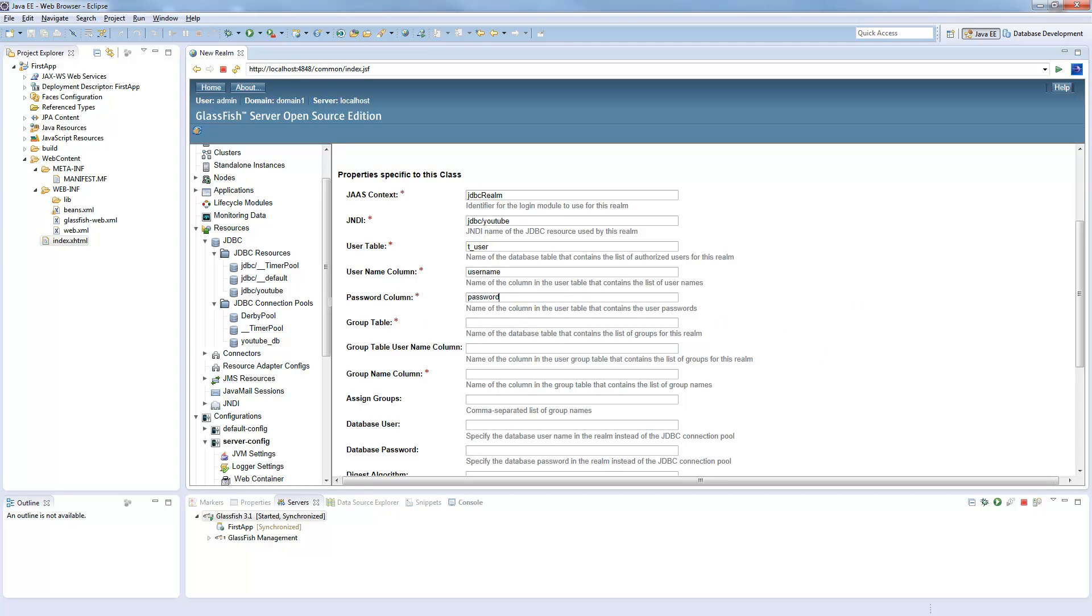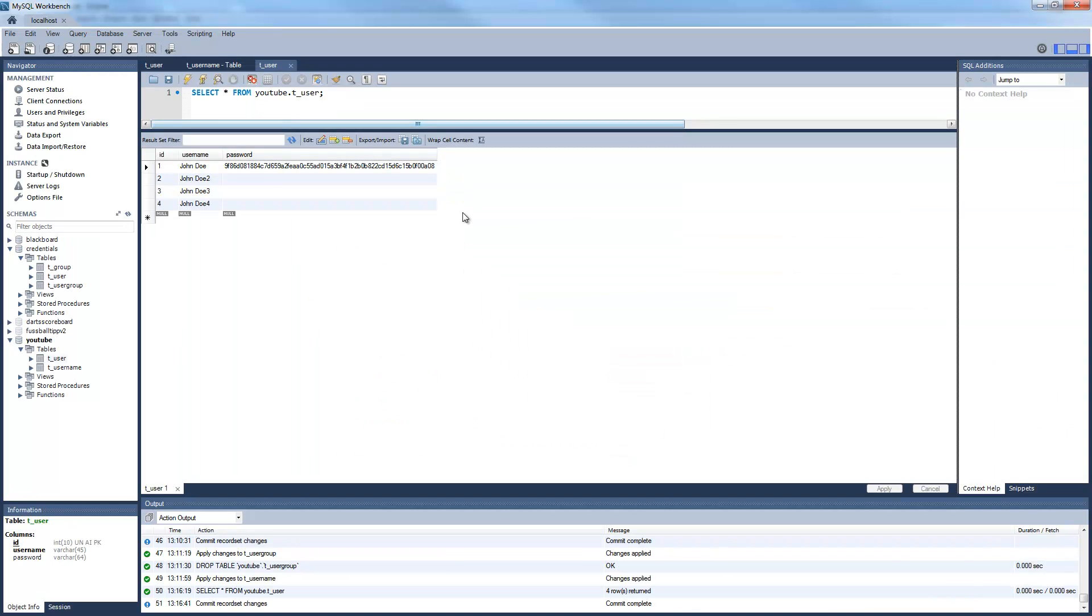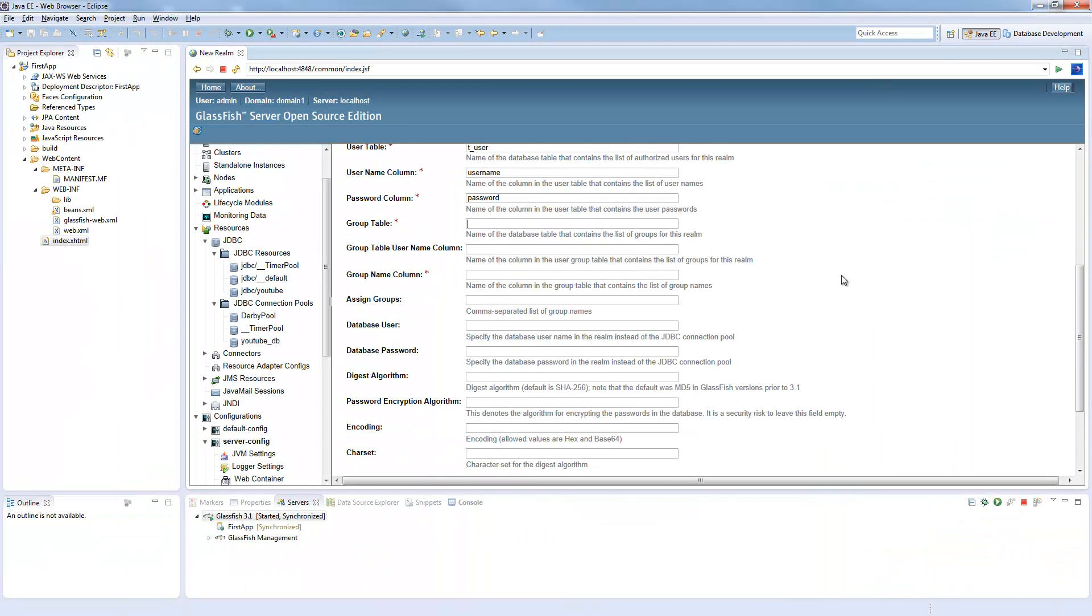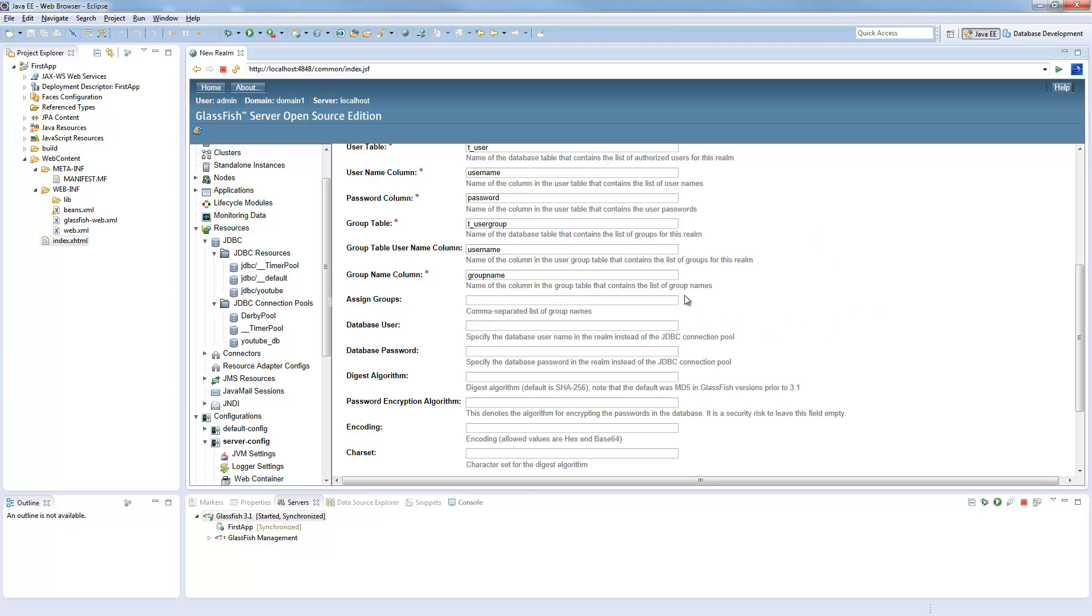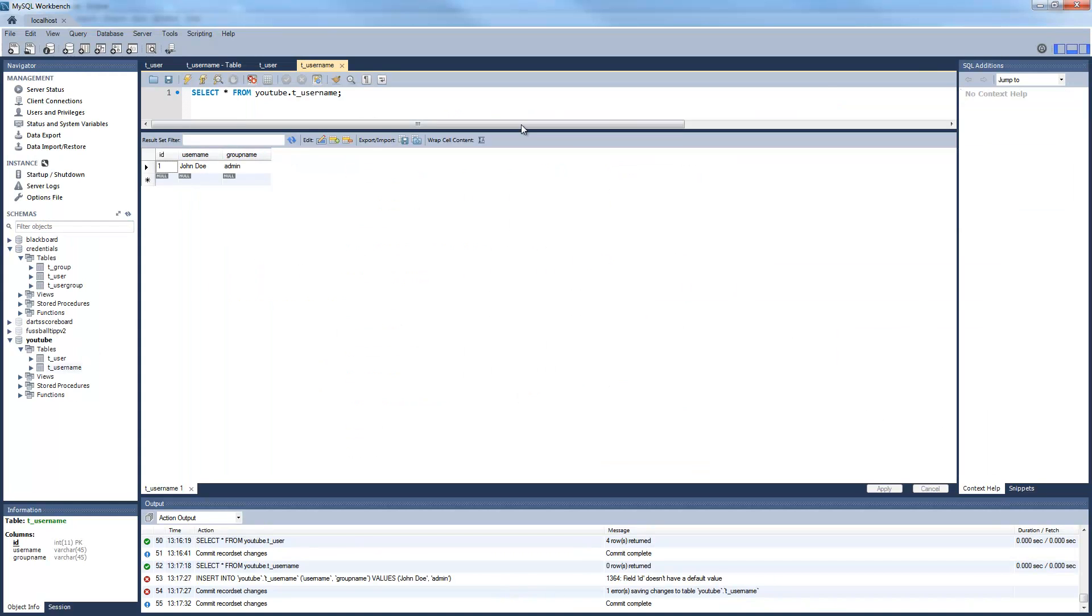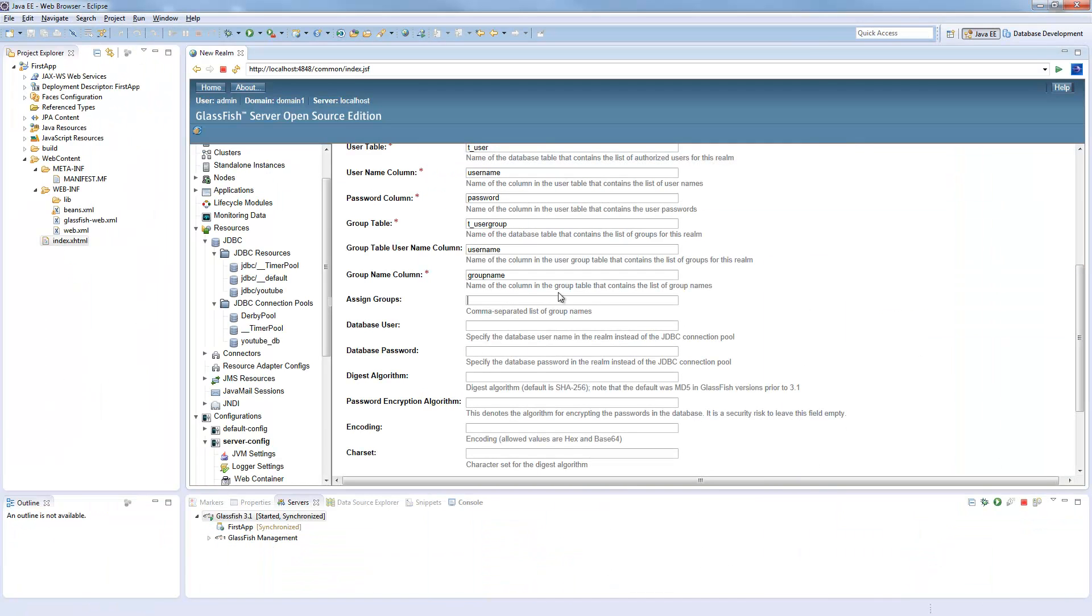This relies where we have our t-username group. And our username column is called username. Group name, which is defined here in t-username: username and group name. This has to be inserted here.